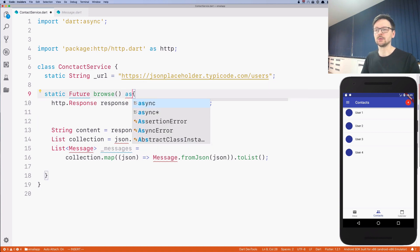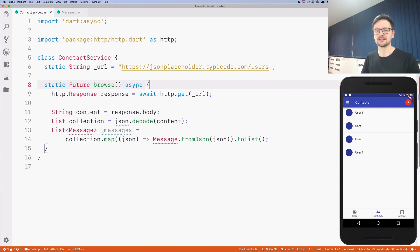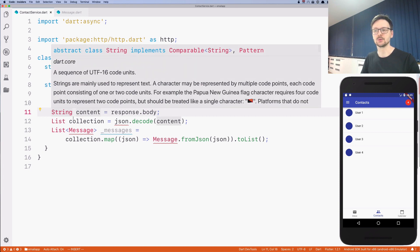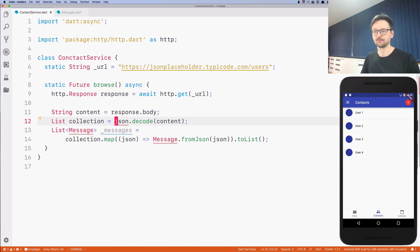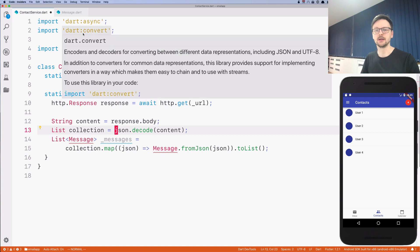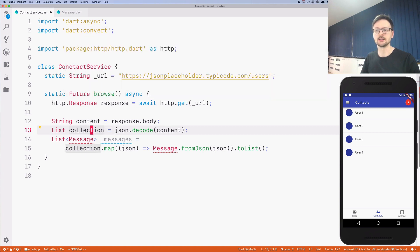We need to use 'await' because this is a longer operation, so we mark our function as 'async' and the error disappears. The response contains all the additional data like status code, but we are only interested in the body, which is the actual content. We assign this to a variable as a String, then deserialize it using the built-in 'dart:convert' package, converting it to a list.